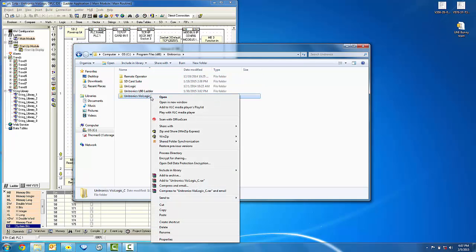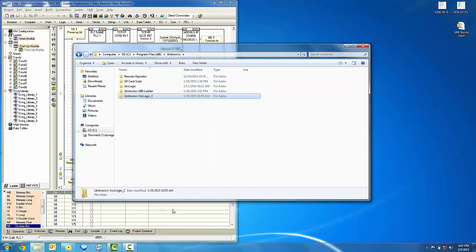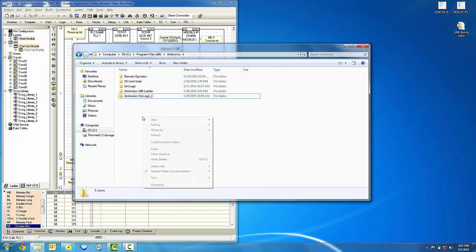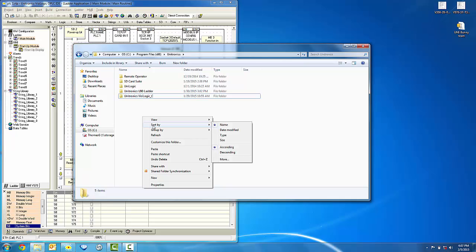Right-click on that folder and we're going to copy. We're going to now paste that same Visologic folder into the Unitronics folder.